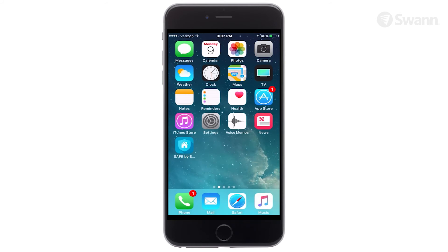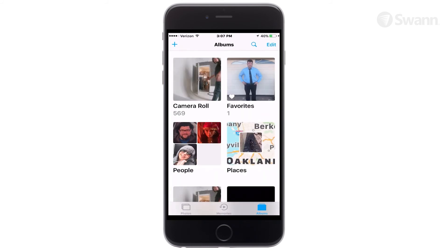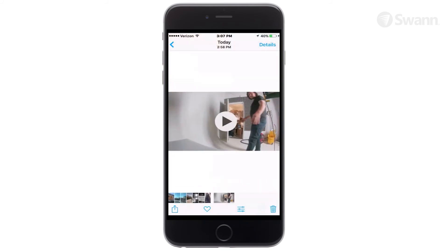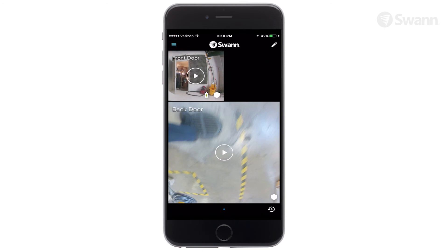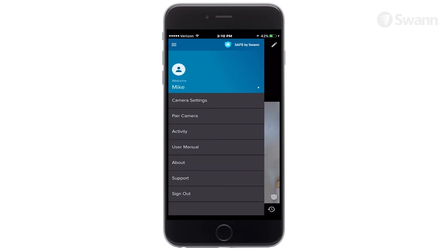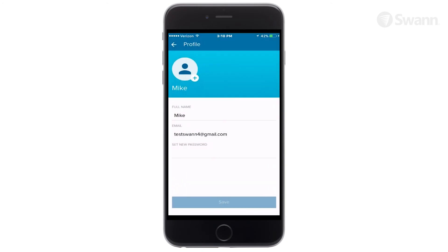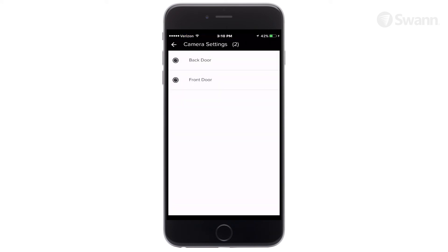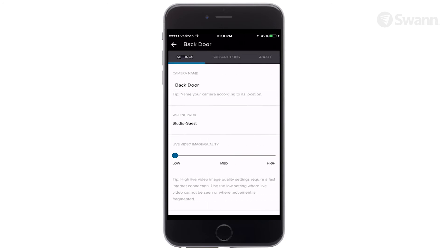You can locate your downloads by navigating to Pictures. Open the menu by selecting the drawer icon. Edit your profile picture and name or change your password by tapping the icon. Tap the cameras to see a list of cameras associated with your account and manage settings.